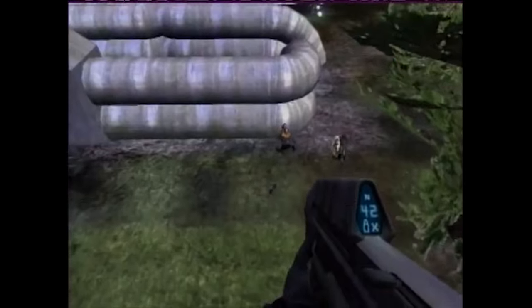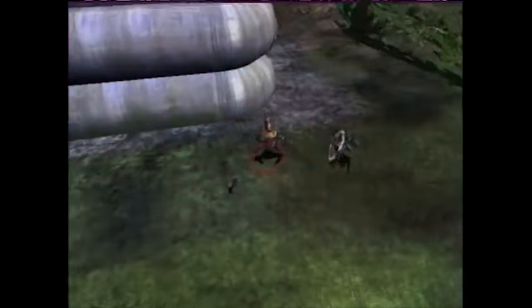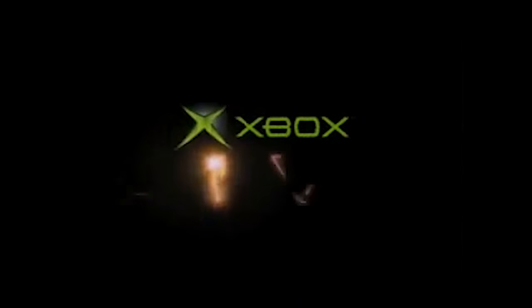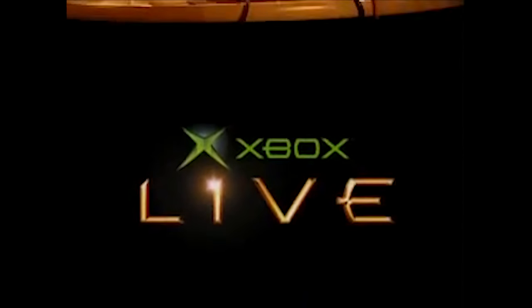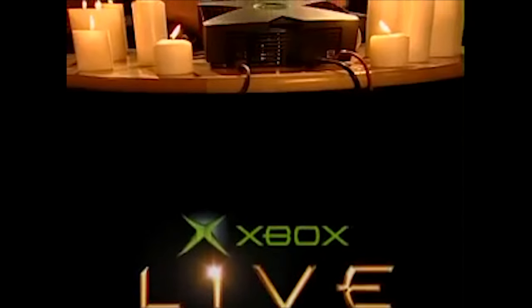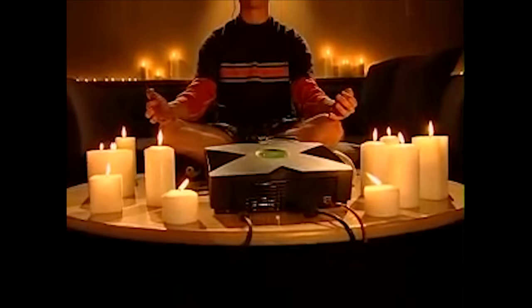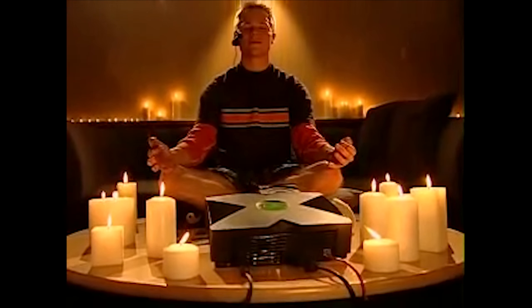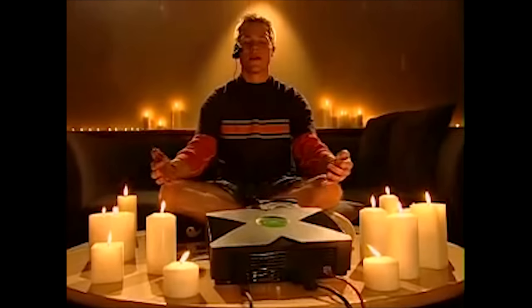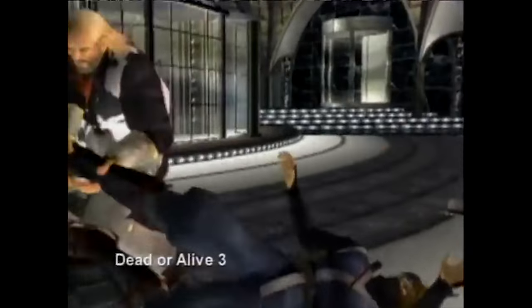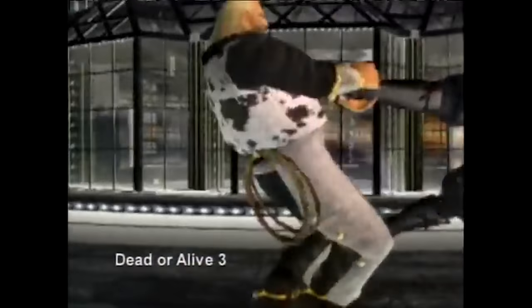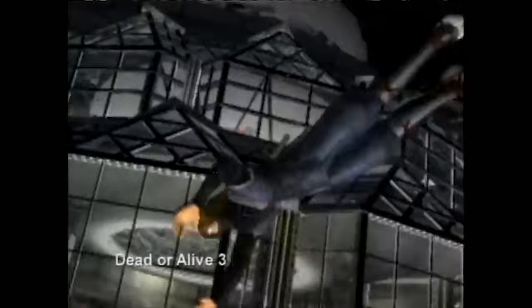There was something special when the machine was released in 2001 and it truly felt like it was the last console you'd ever want to play. Microsoft really hit it out of the park.